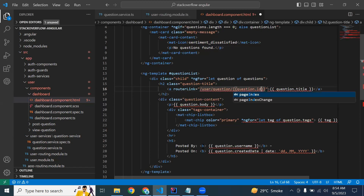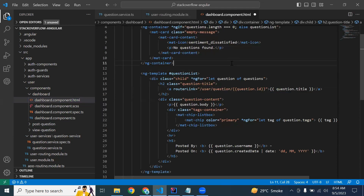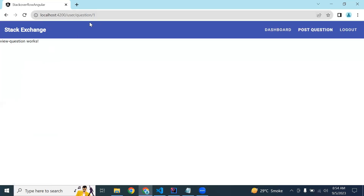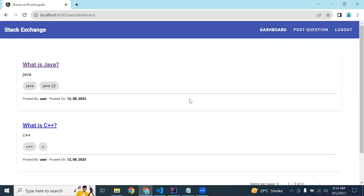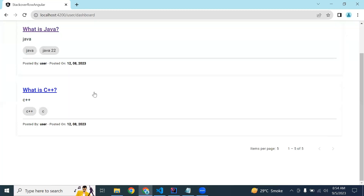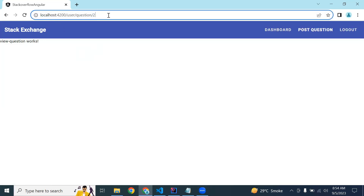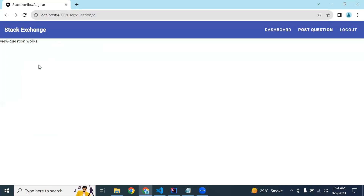We pass the question's dot id. Now if I click on this title you can see it navigates to our ViewQuestion component. If I click on this title, you can see the ID is two and it navigates to our ViewQuestion component.